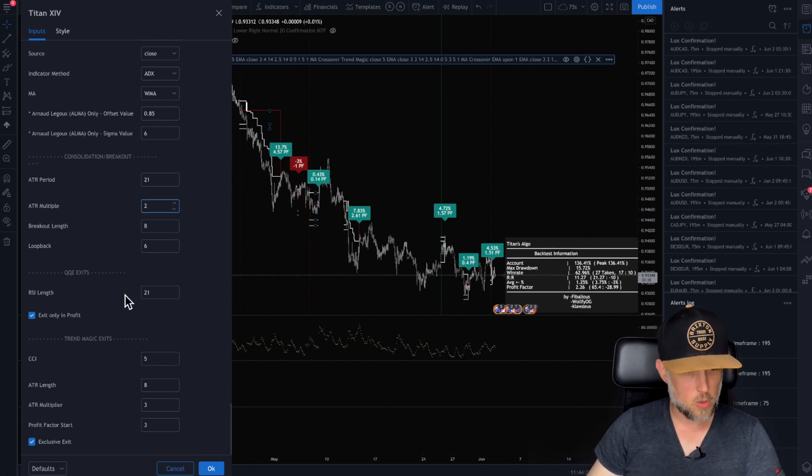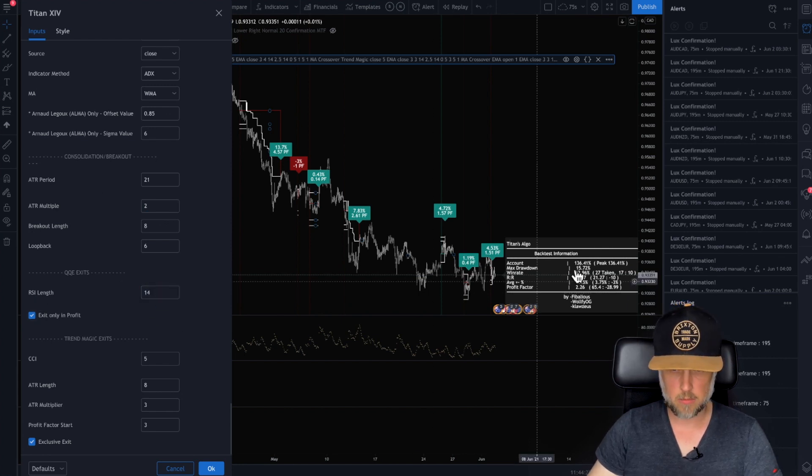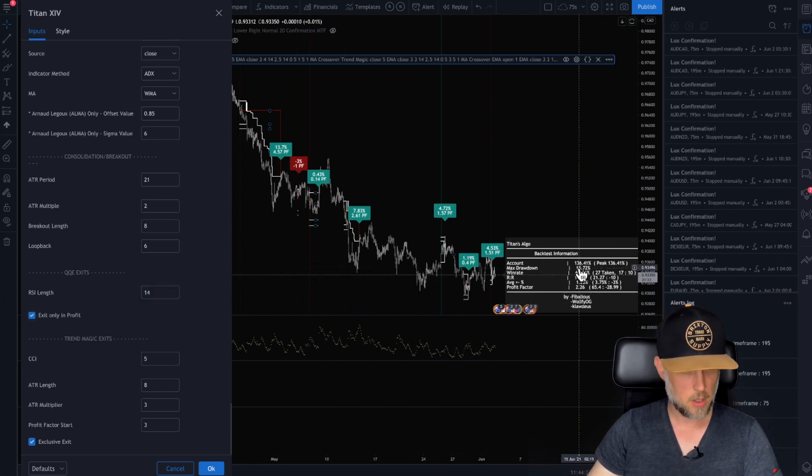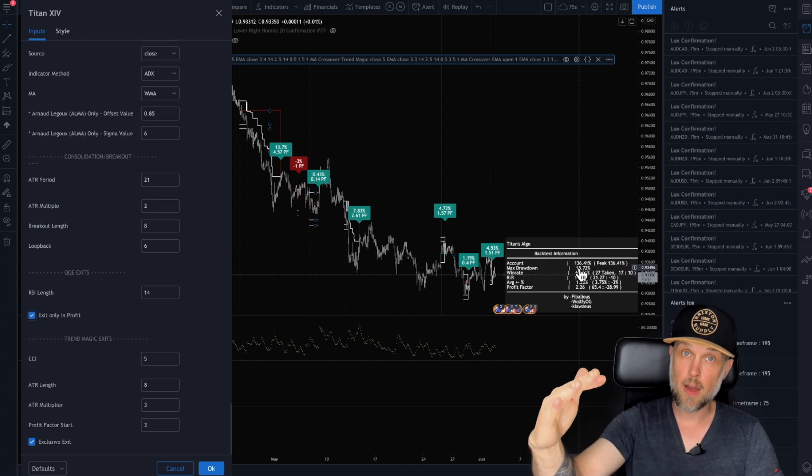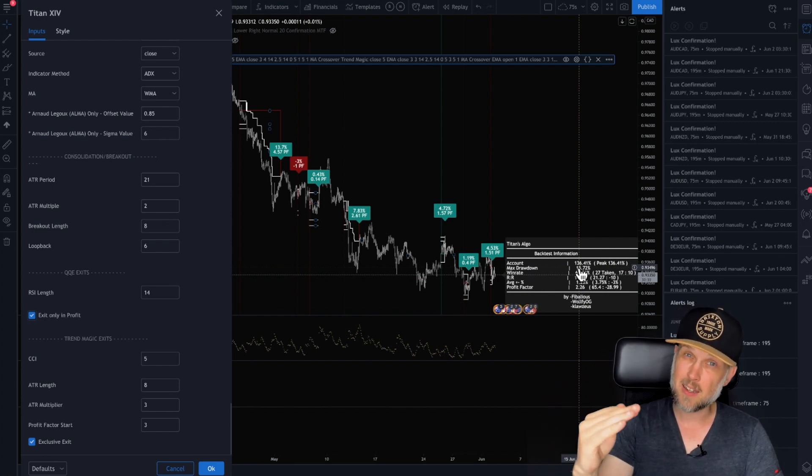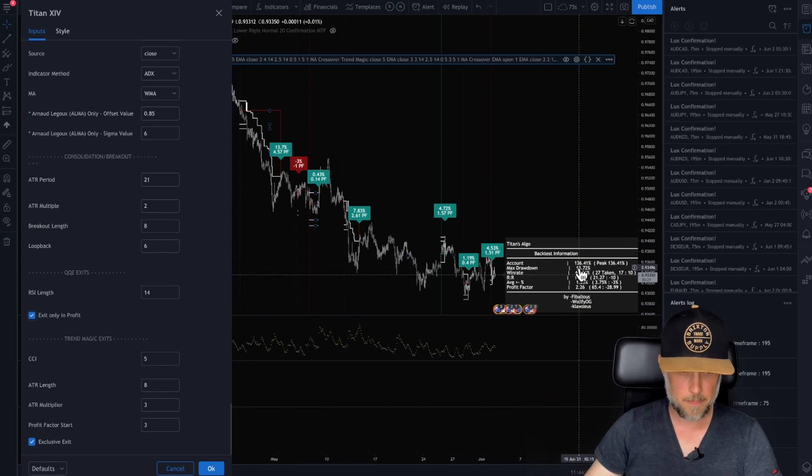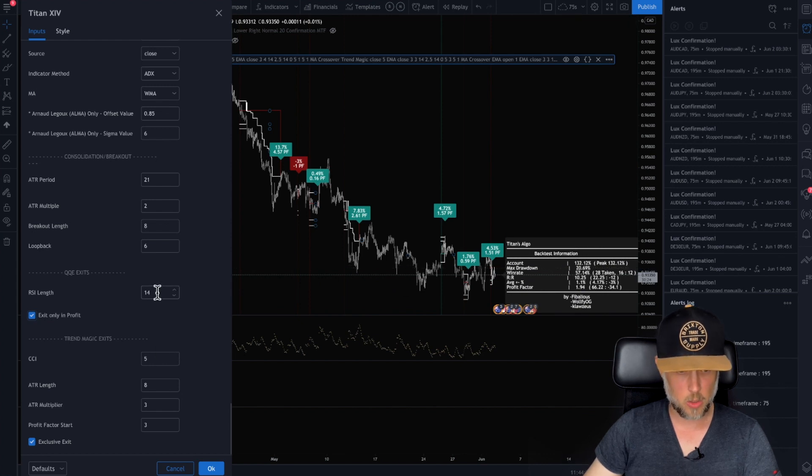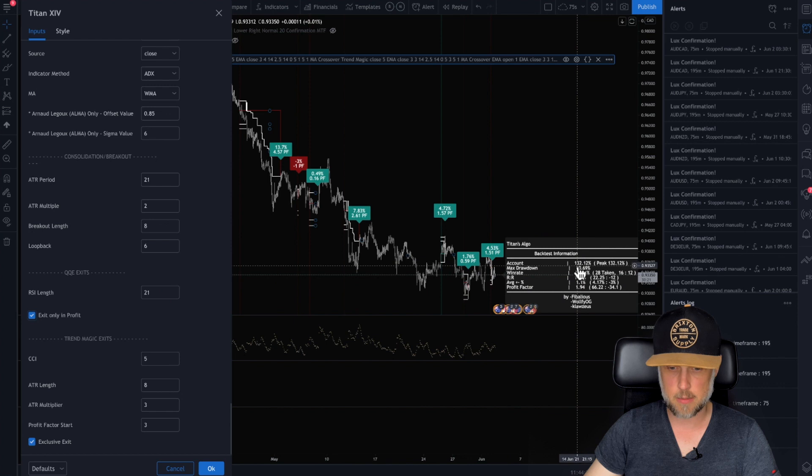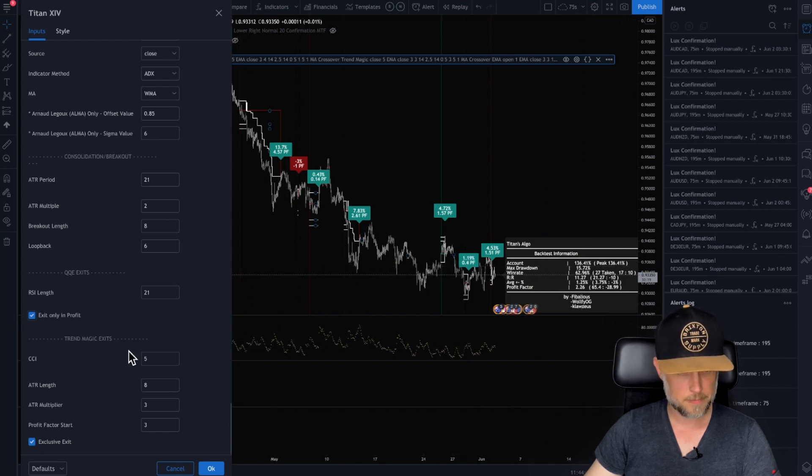QQE exits, RSI. See what happens if we change this one? 136. This is saying if I'm in profit and I get a potential exit opportunity, do I want to take it? And okay. So that lowered it. So you would know that 21 is going to be better than 14 because it goes back to 134.